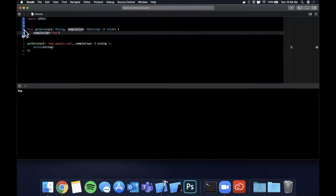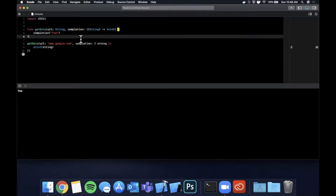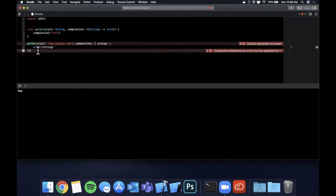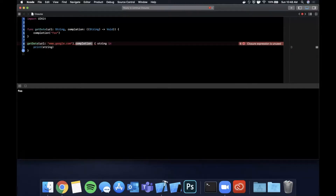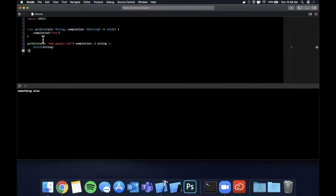What is trailing closure syntax and how does it look? Trailing closure syntax is literally just syntactical sugar. This function call can be written with trailing closure syntax. Because we know the function's last parameter is a closure, we can actually close the function call here and get rid of the parenthesis as well as the label for the parameter — which is 'completion' and its colon. This is trailing closure syntax, and there is no functional difference whatsoever between this format and the other.